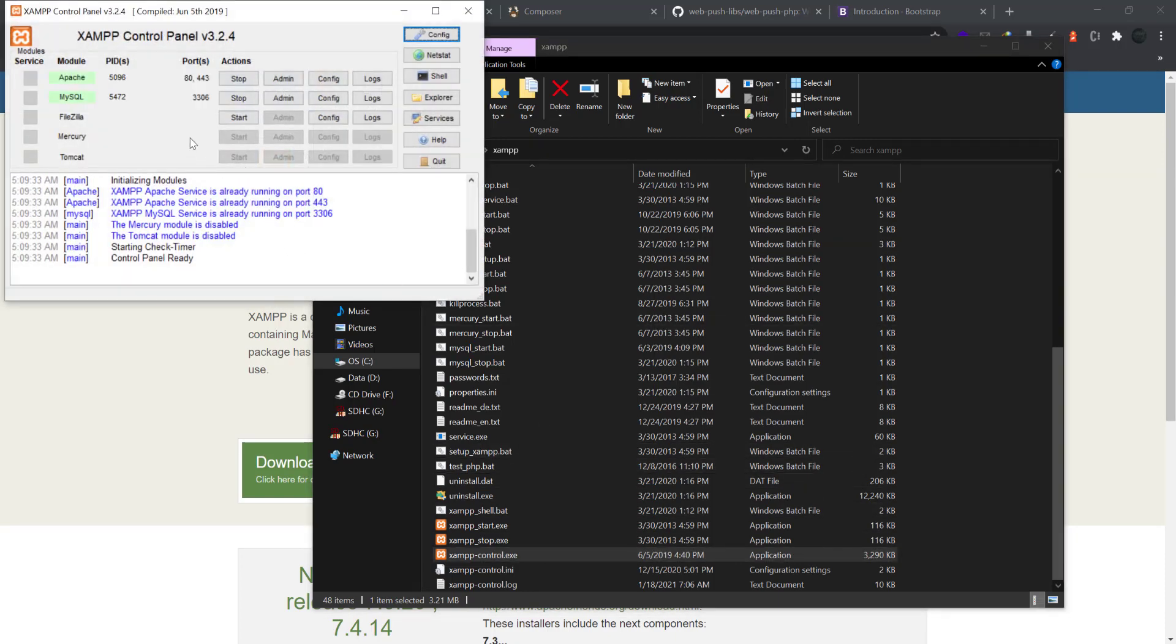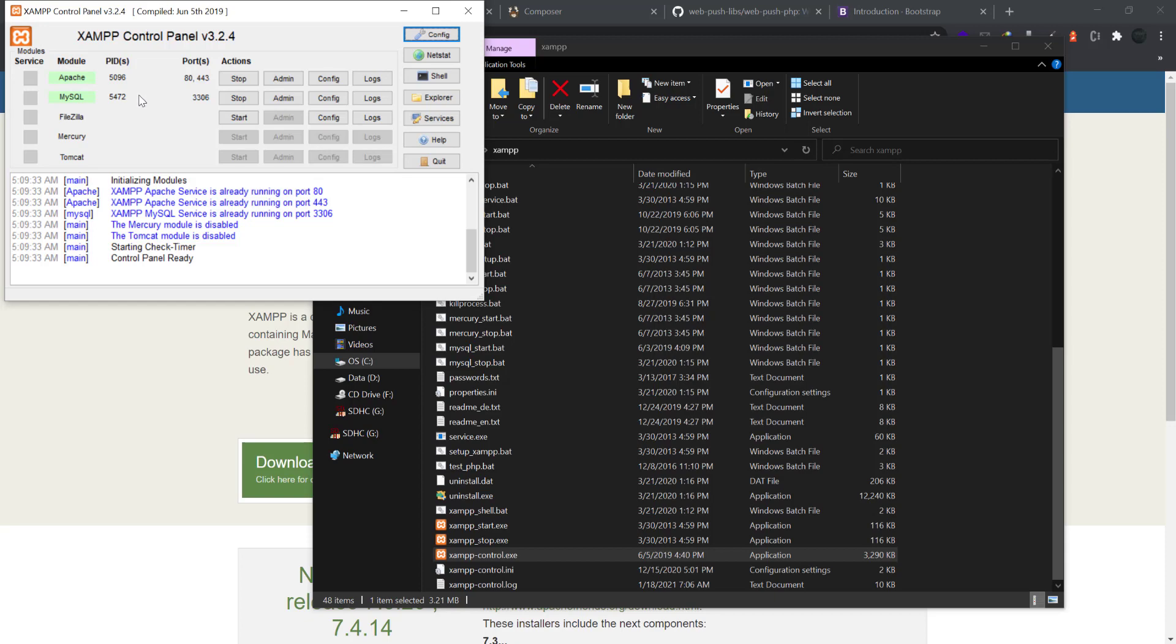I have already my XAMPP running. I have MySQL and Apache running on ports - Apache running on port 80 and 443, MySQL is running on port 3306. I have enabled the services so whenever I start my computer they are automatically starting up.